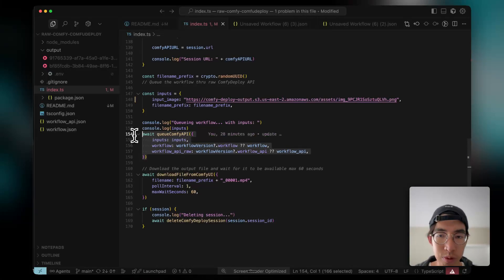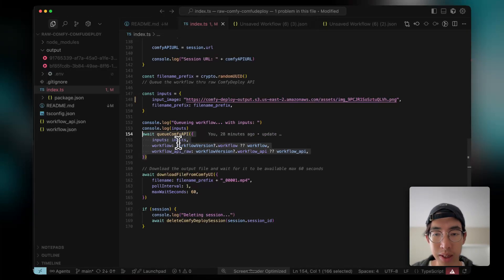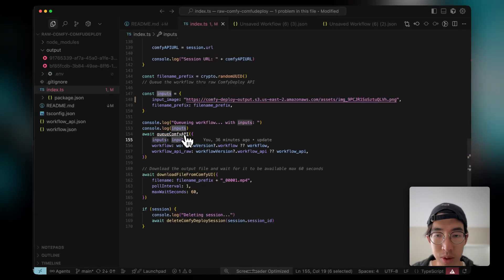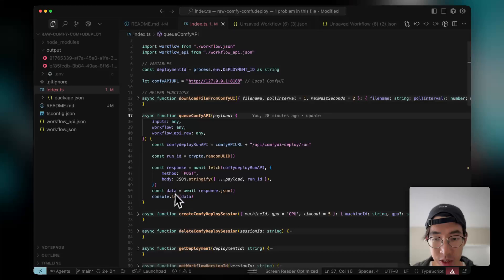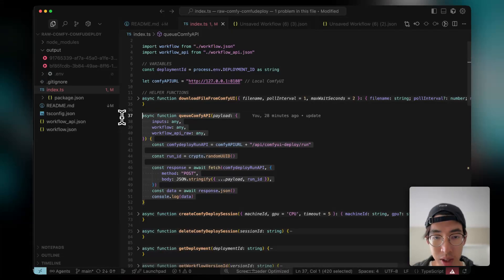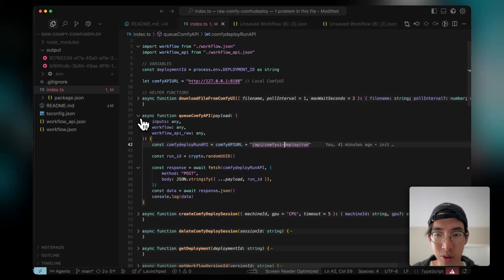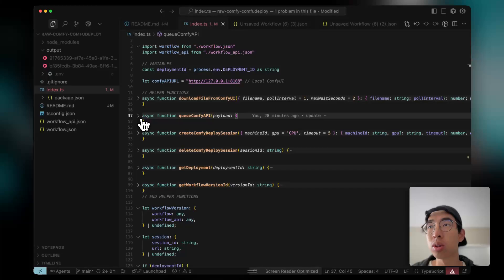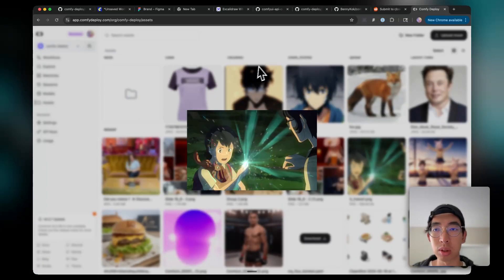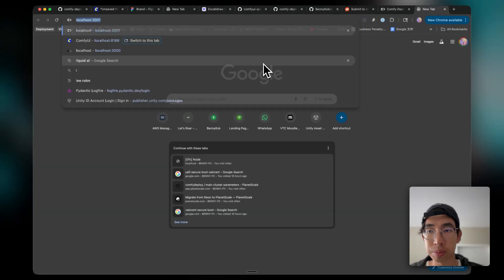So first, the function queue ComfyAPI, sending in the inputs. This is actually just calling the ComfyDeploy API in the custom node. So you have to make sure you have ComfyDeploy installed locally.